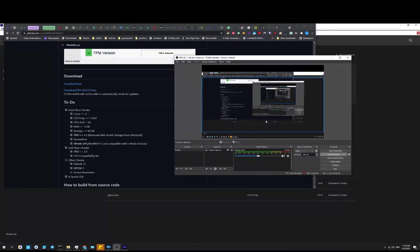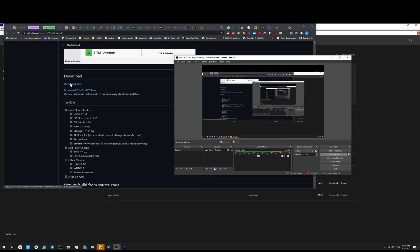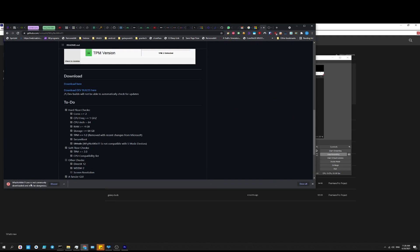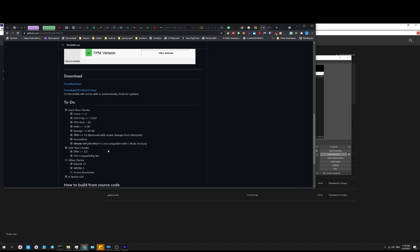For those of you that want to experiment, you could download the Why Not Windows 11 tool here and it gets constant updates. Also, it's not signed so it'll pop up with warnings. You click more info, run anyways, and put in your admin password.